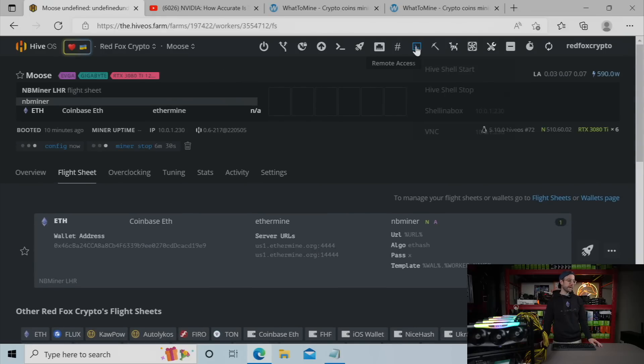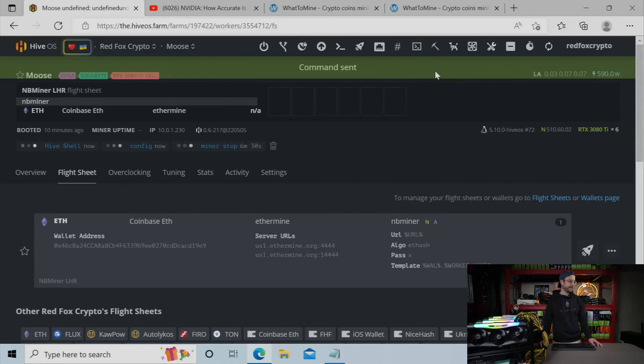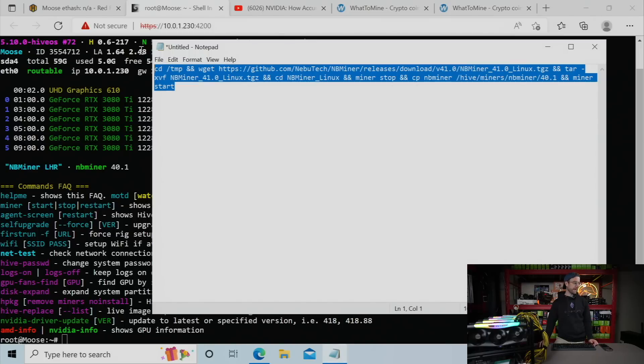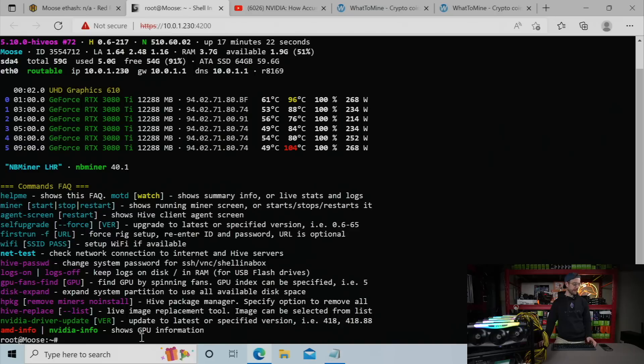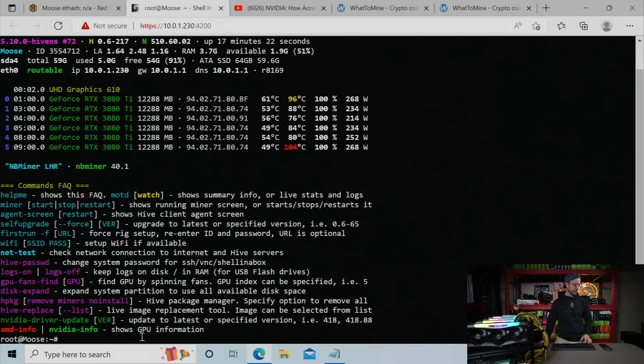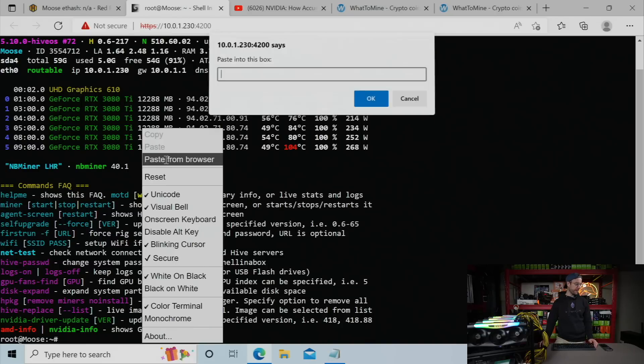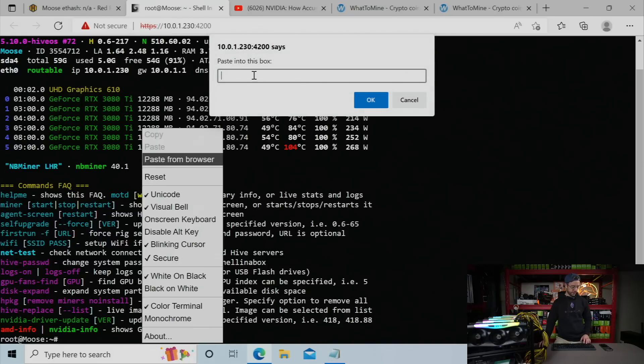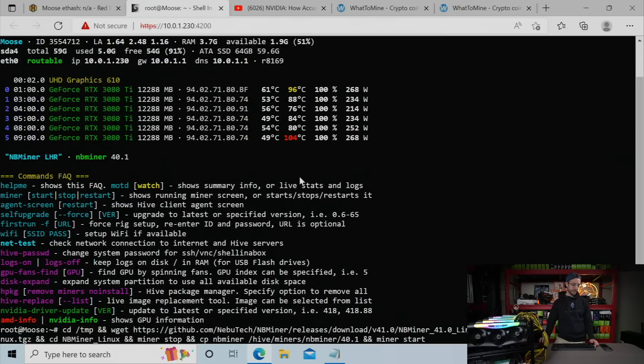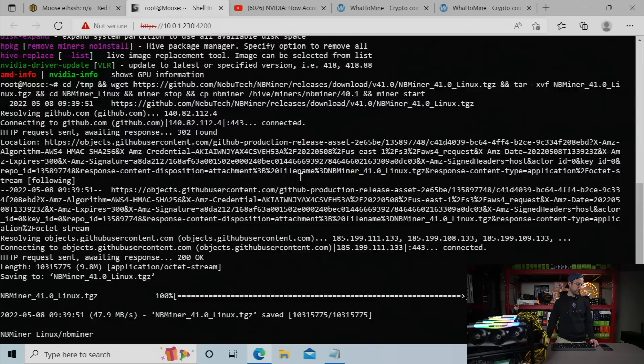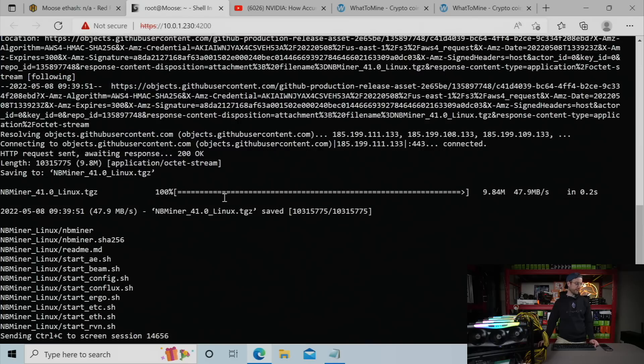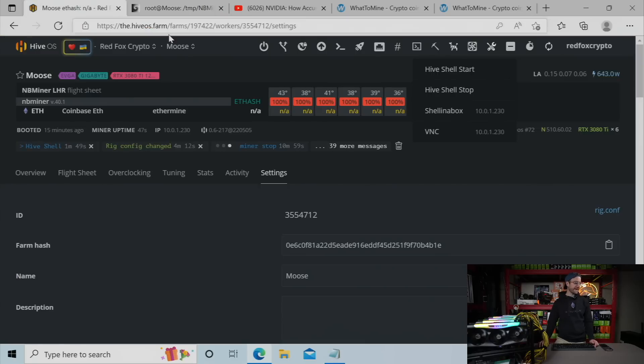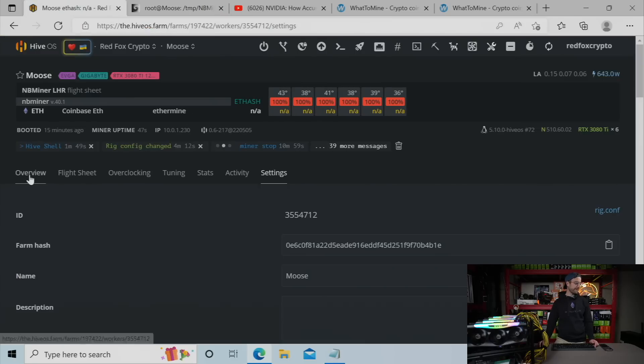So in order to do that, you've got to go to Hive Shell. So I'm going to start that up. Shell is loaded up, so what I need to do now is paste in this command. And what this is going to do is replace the currently installed NB miner with the latest one from their GitHub. So let me right-click, paste from browser, paste into this box, hit OK, hit Enter, and wait for that to work. All right, looks like it's done. So we're going to head back over to HiveOS.